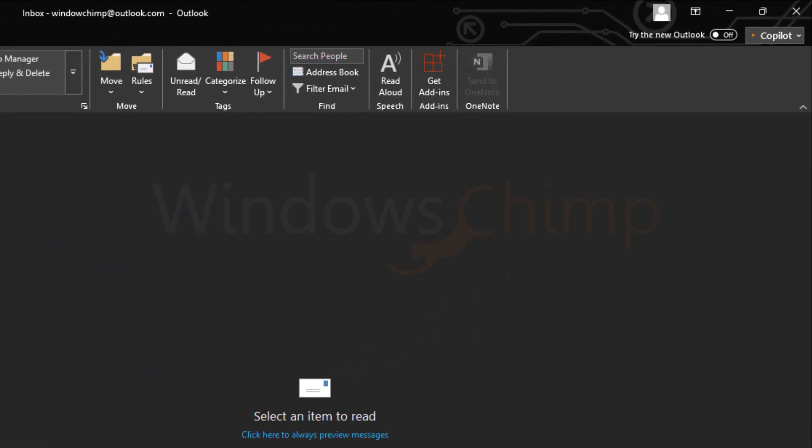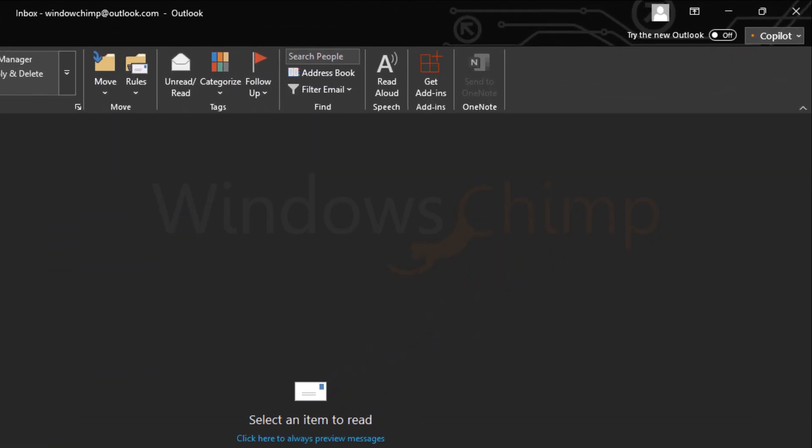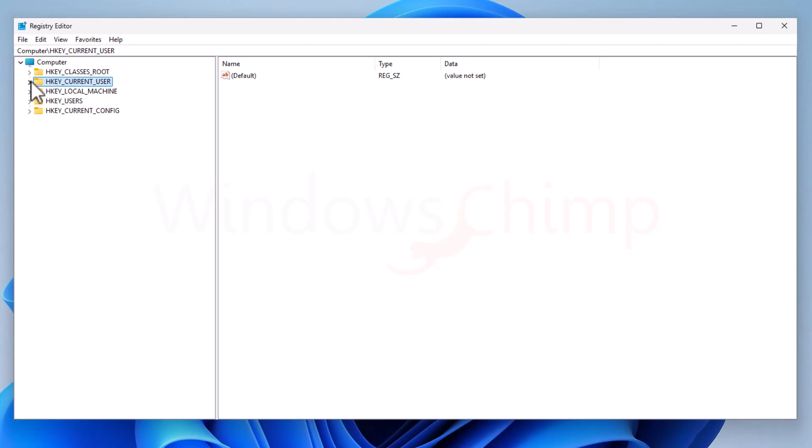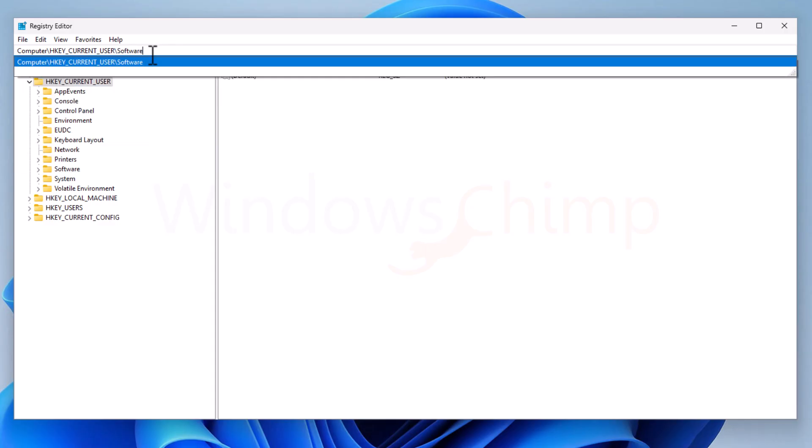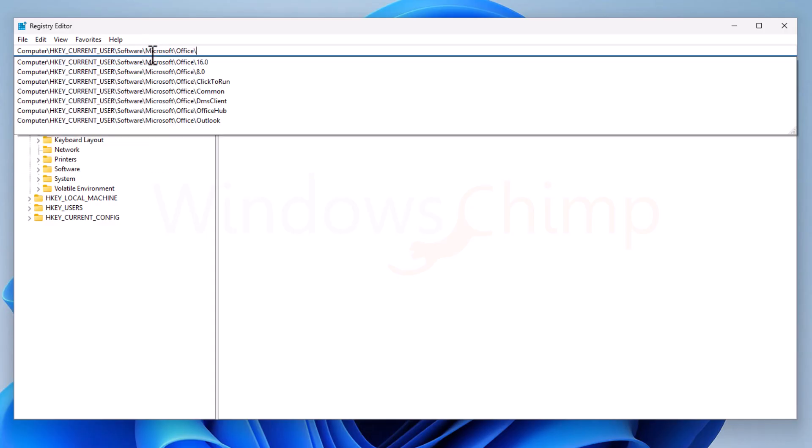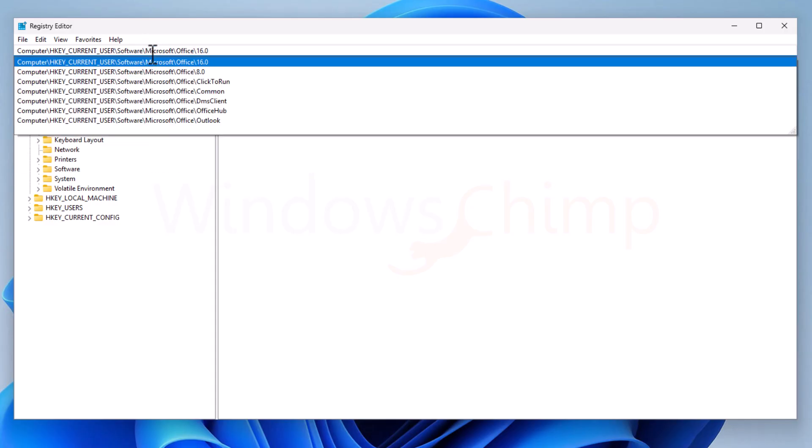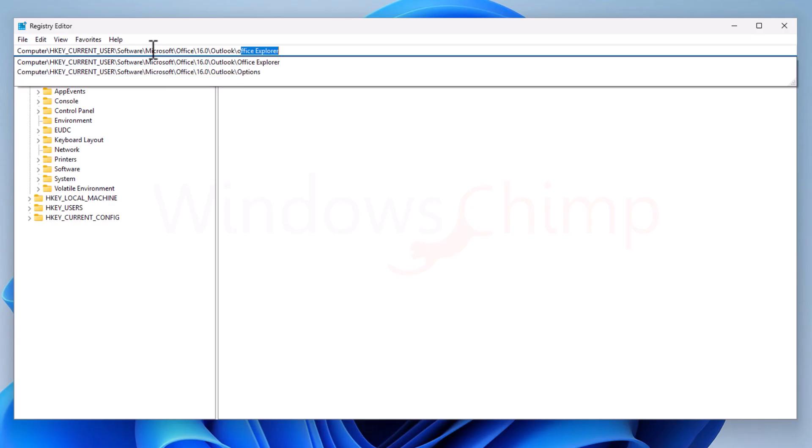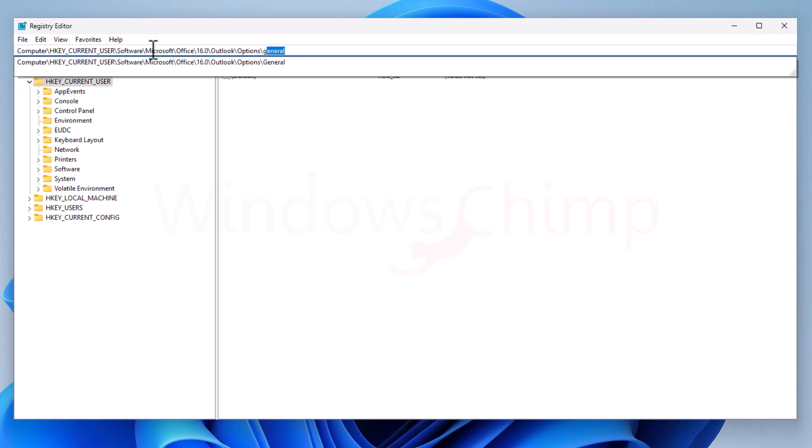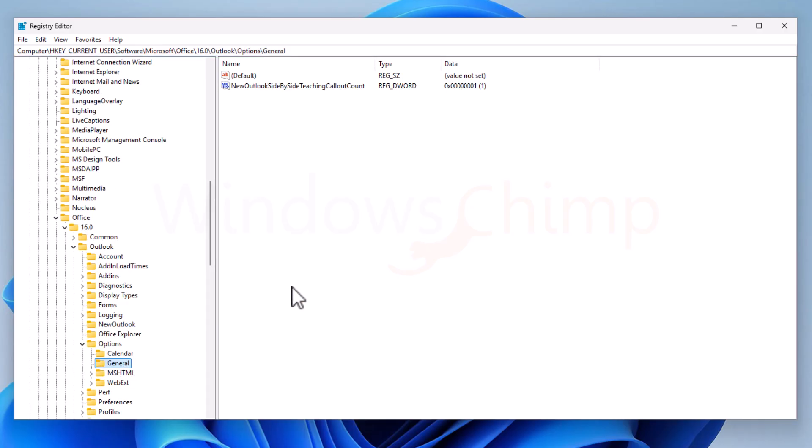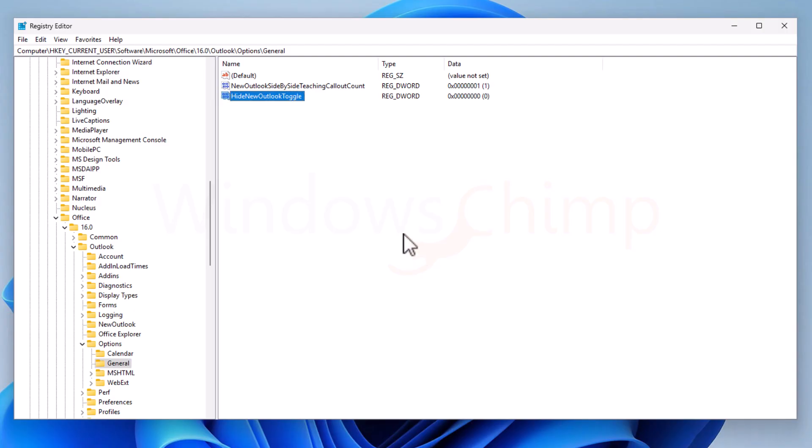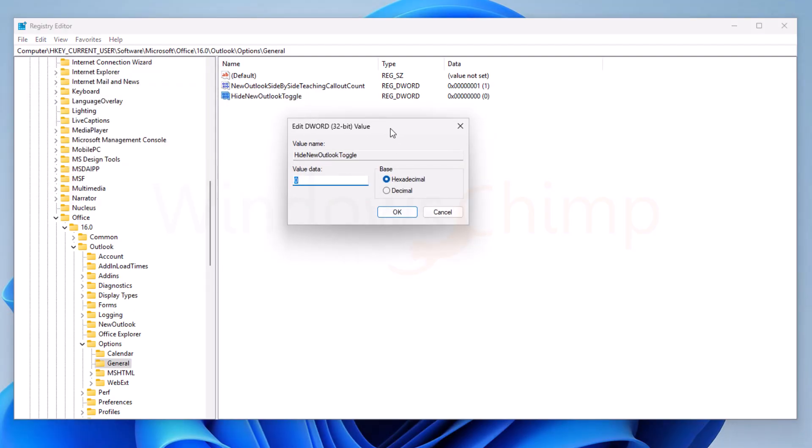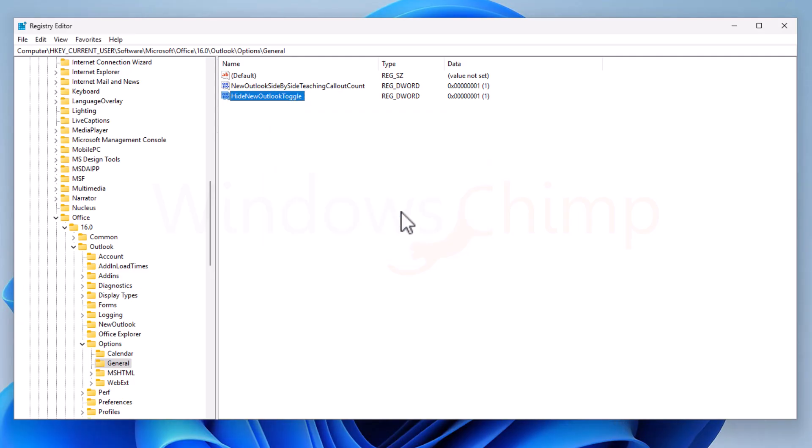The first thing we will do is remove this toggle button, Try the New Outlook. We don't want an accidental click here and then get updated to the New Outlook. So navigate through HKEY Current User, Software, Microsoft, Office, 16.0, Outlook, Options, and then select General Key. On the right side, right-click and select New DWORD 32-bit value. Name this key as HideNewOutlookToggle and hit the Enter button. Double-click on it and then set its value to 1. Click OK. Now you won't see the Try the New Outlook Toggle.